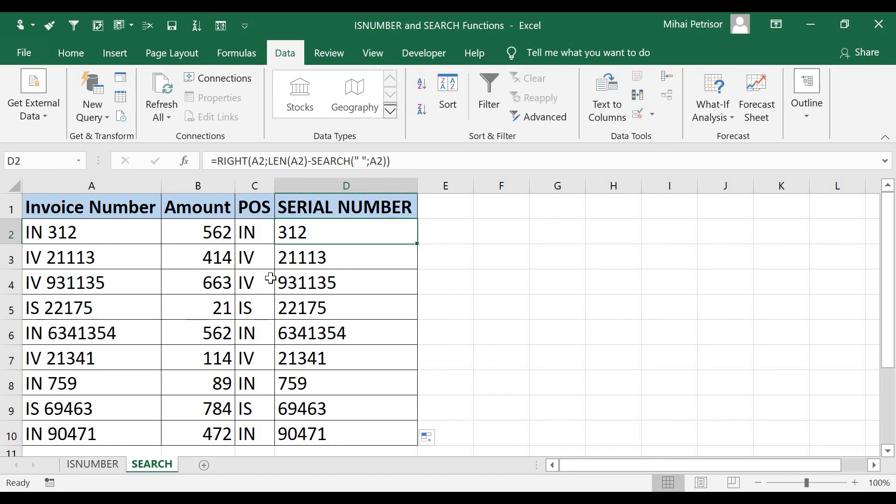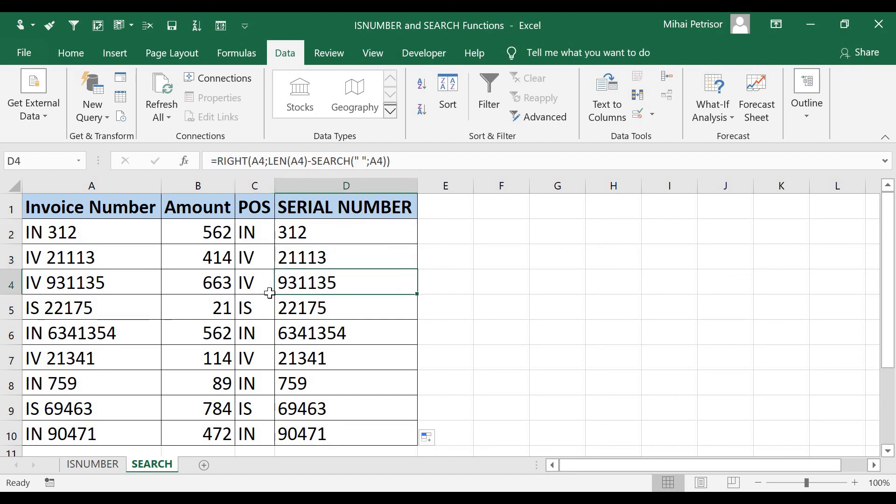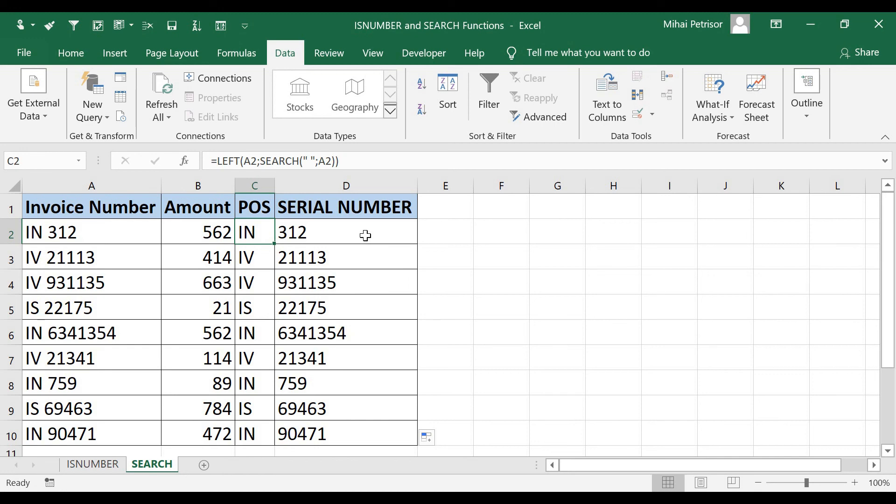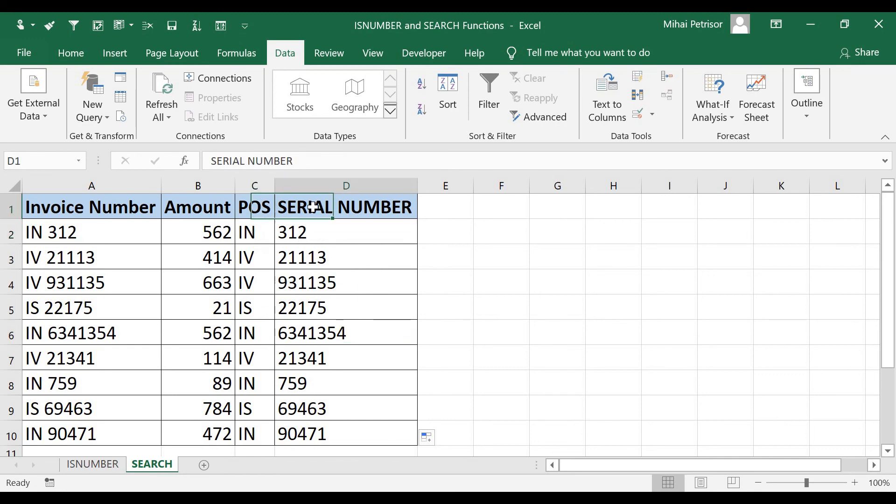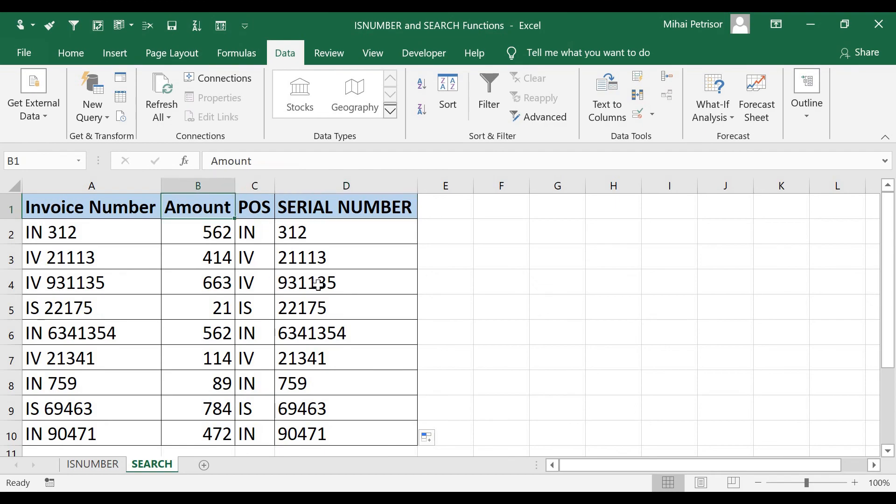This is the way that RIGHT, LEN, and SEARCH functions can help us to manipulate the text, and make some selections for our statistics, and also to be more readable in terms of filters or other options.